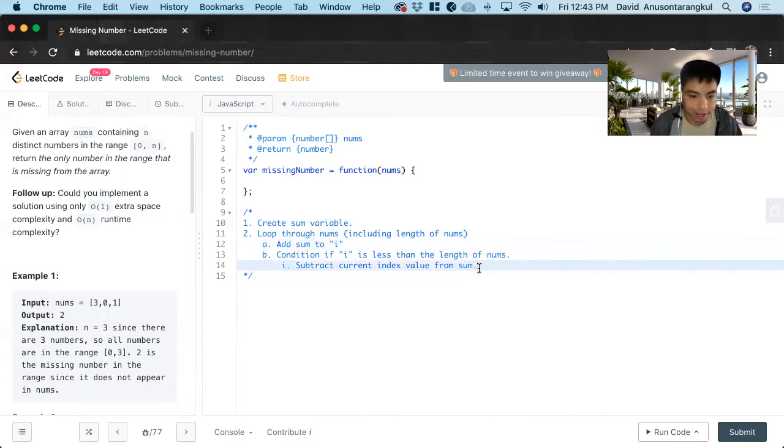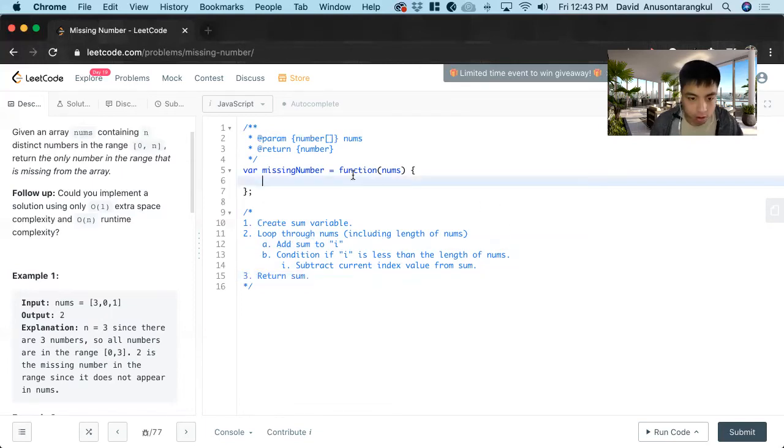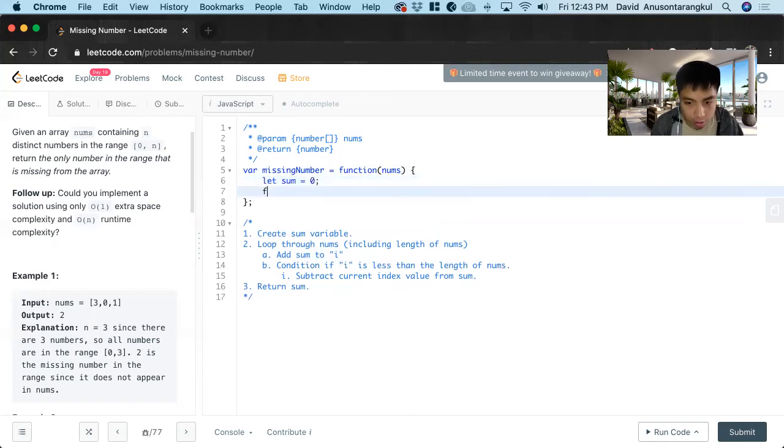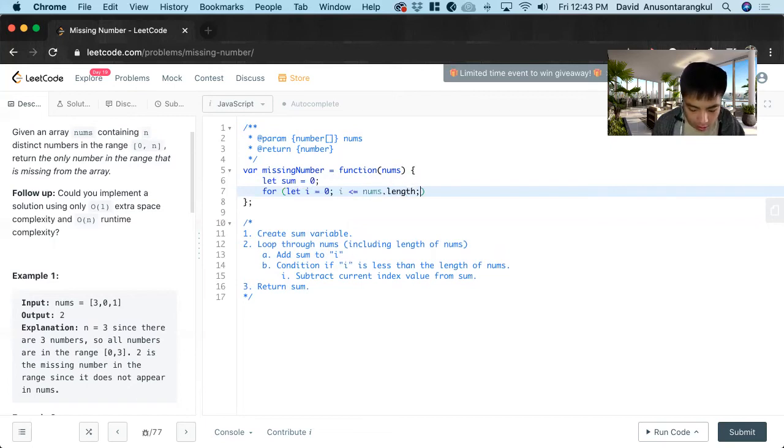And lastly, we return sum. So first, we create the sum, sum equals zero. And then we loop through nums: for i equals zero, i is less than or equal to nums dot length, i plus plus.